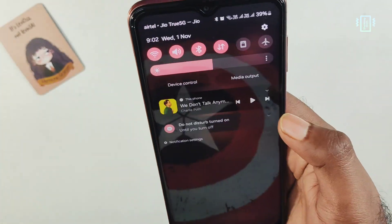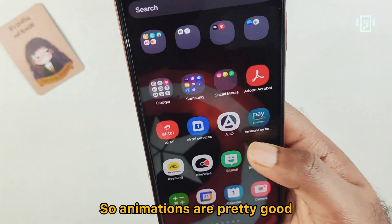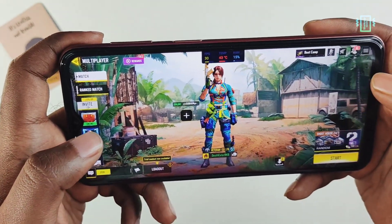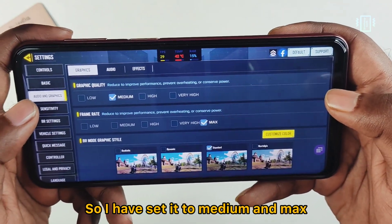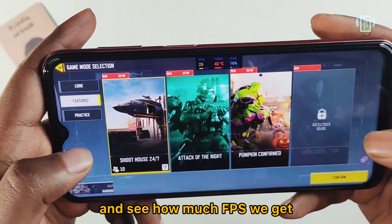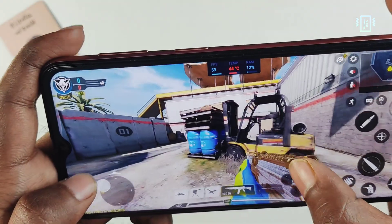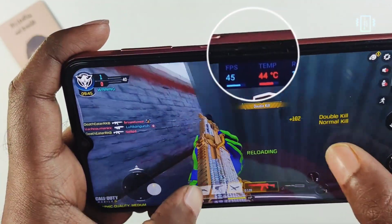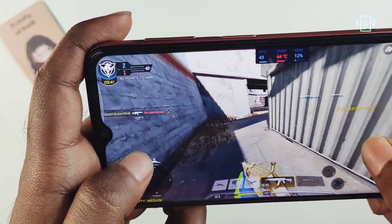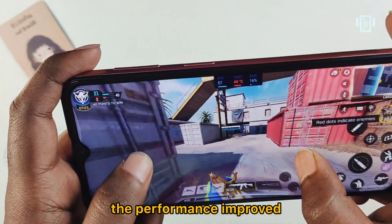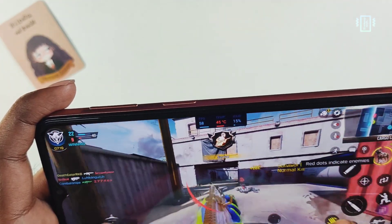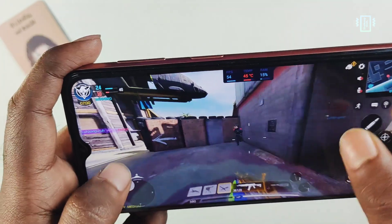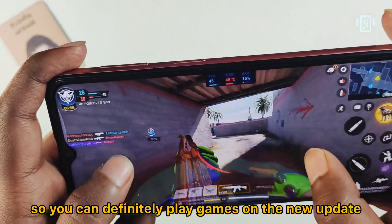The new progress bar animation looks good for both music and video, and it also looks nice on the lock screen. For gaming, I have the FPS meter enabled via the game plugin in the Gaming Hub. I set graphics to medium/max targeting 60fps. Initially there was lag due to Wi-Fi issues, but after switching to mobile data, I got 55–60fps consistently, meaning game performance hasn't degraded after the update.